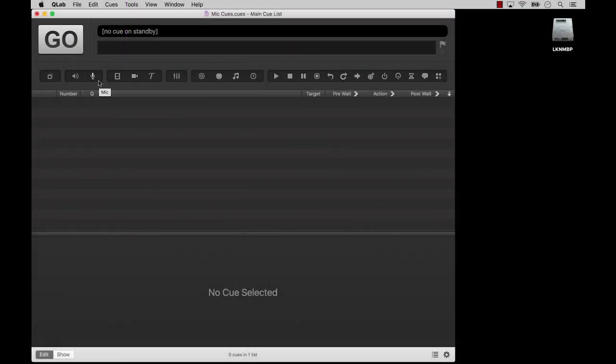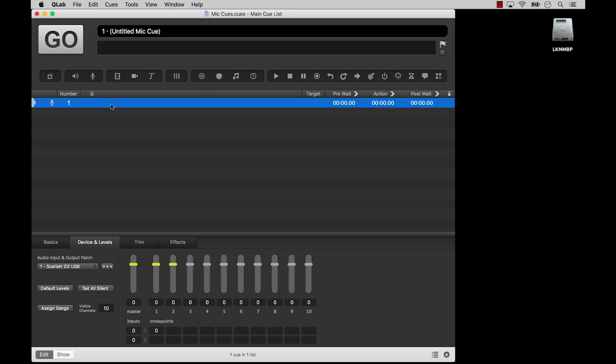Hello and welcome to the Mic Cues tutorial. In this tutorial, you're going to learn some things about mic cues.